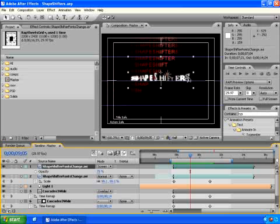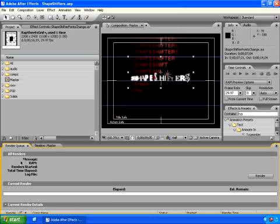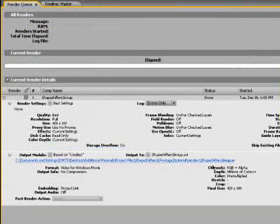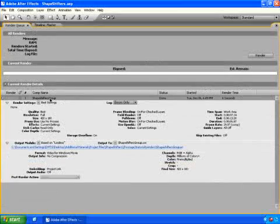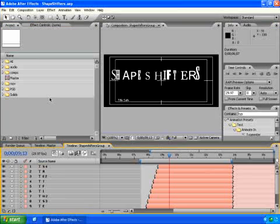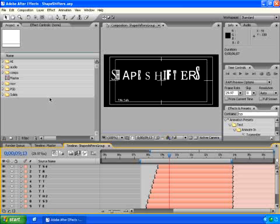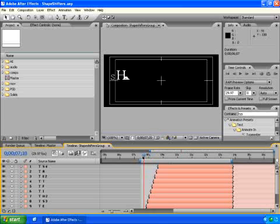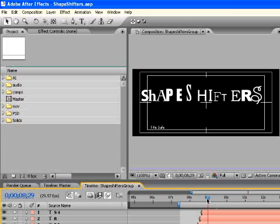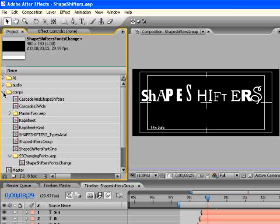A good way to find that comp might be to go to the render queue. This is a little trick. We know that we rendered shapeshifters group out of this render queue, but we also can find that comp by double-clicking on the comp name that rendered it. Now that we've got the comp of interest open, we're going to make a duplicate of it and change our work just a little bit. So let's go to the comps folder.